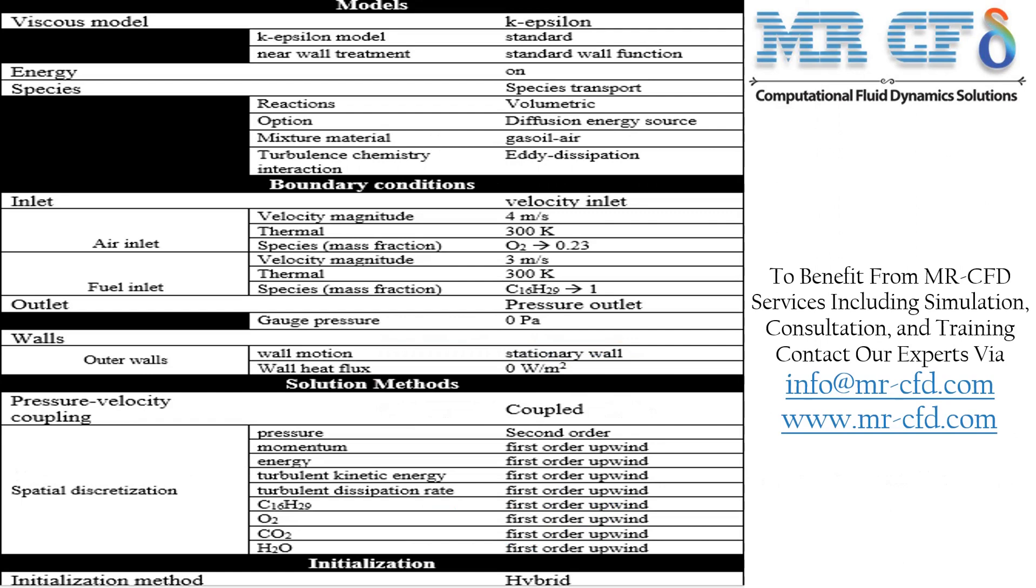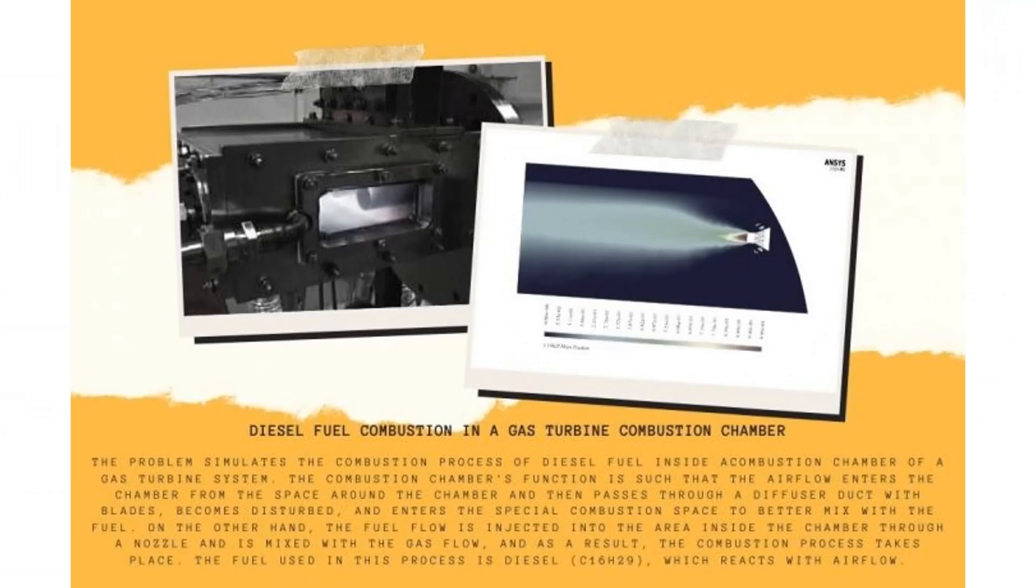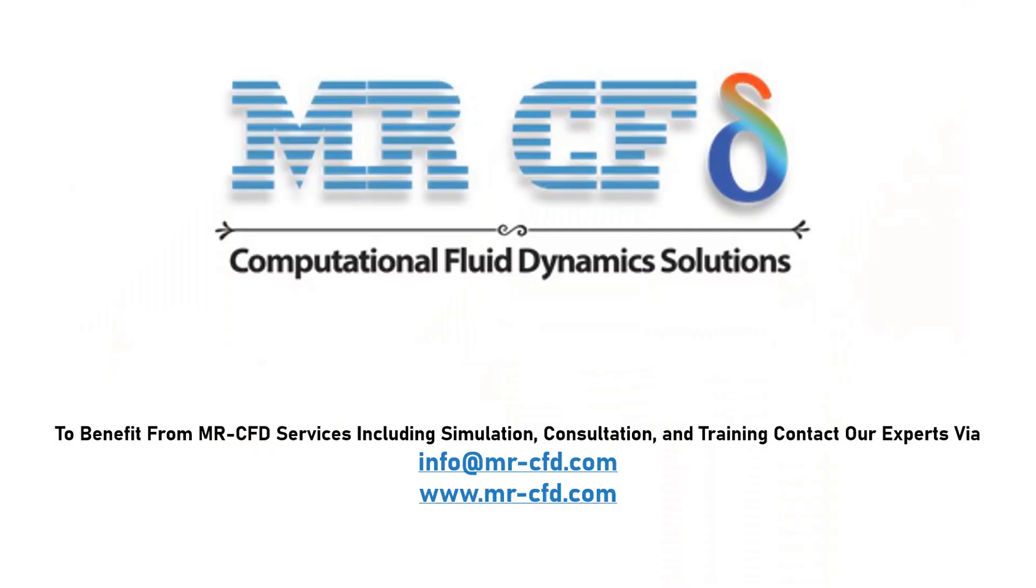Finally, a summary of different settings and setup used in our project is presented. Obtain the mesh file and full training movie by purchasing this product. To benefit from MR-CFD services including simulation, consultation, and training, contact our experts via info@mr-cfd.com.